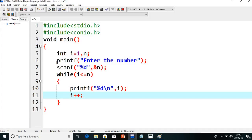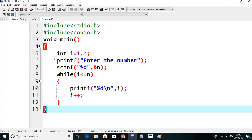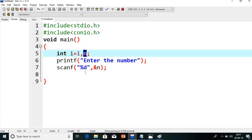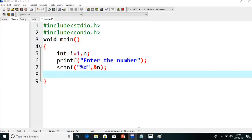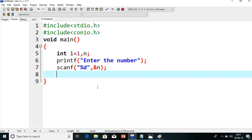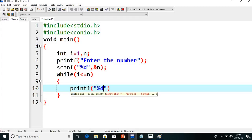Now if you want to print from n to 1, how will we write it? I will copy this program and paste it to a new file. I will explain the code once again. We need the starting value, ending value, and we read one number. For n to 1, suppose I give 5, it should print 5 4 3 2 1. Many people make a mistake with the while loop when printing in reverse order. You have to remember: going from 1 to n or n to 1, the number of repetitions is the same, so I will keep the same condition.